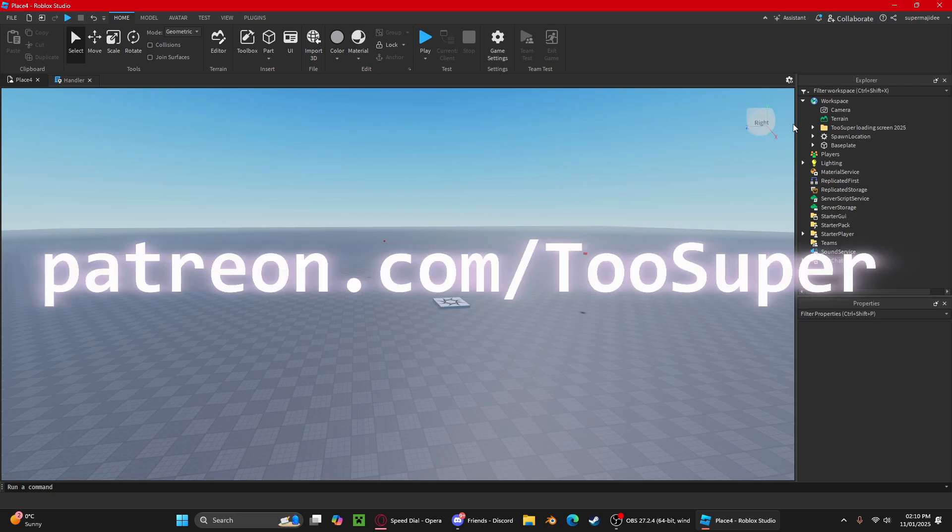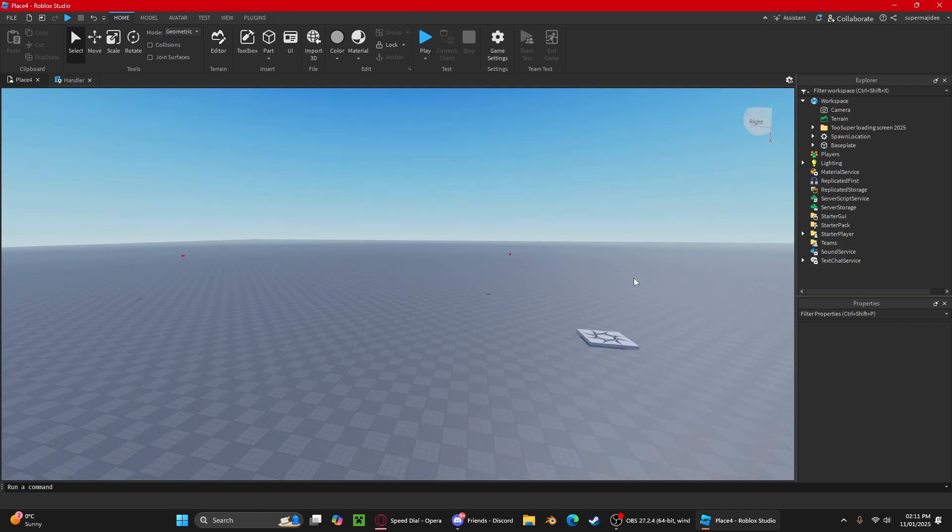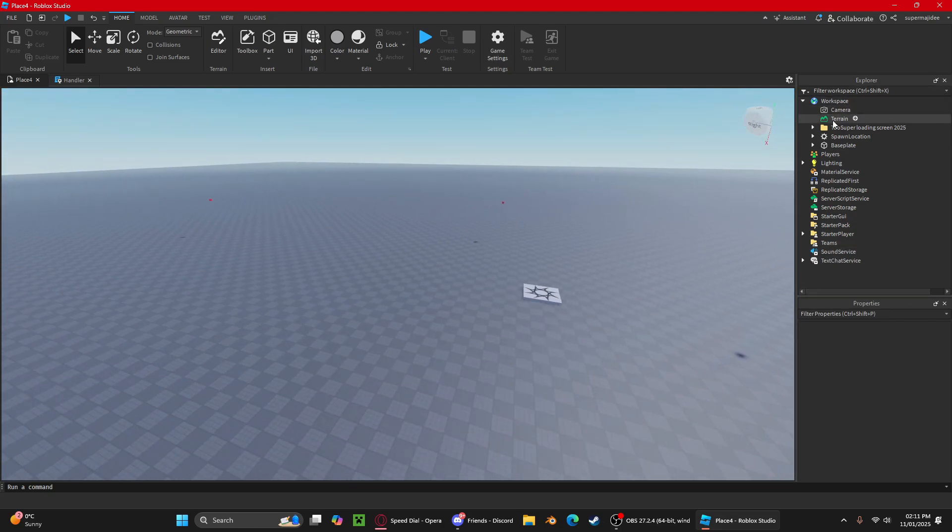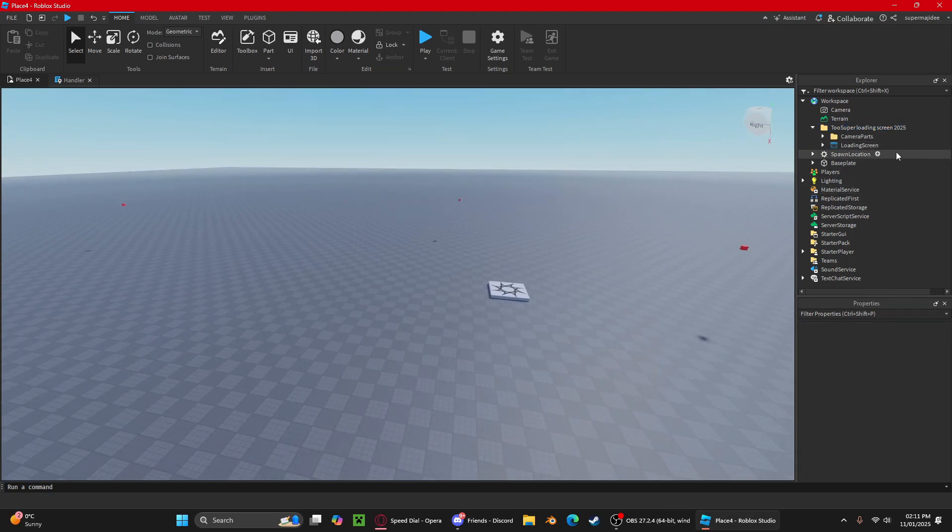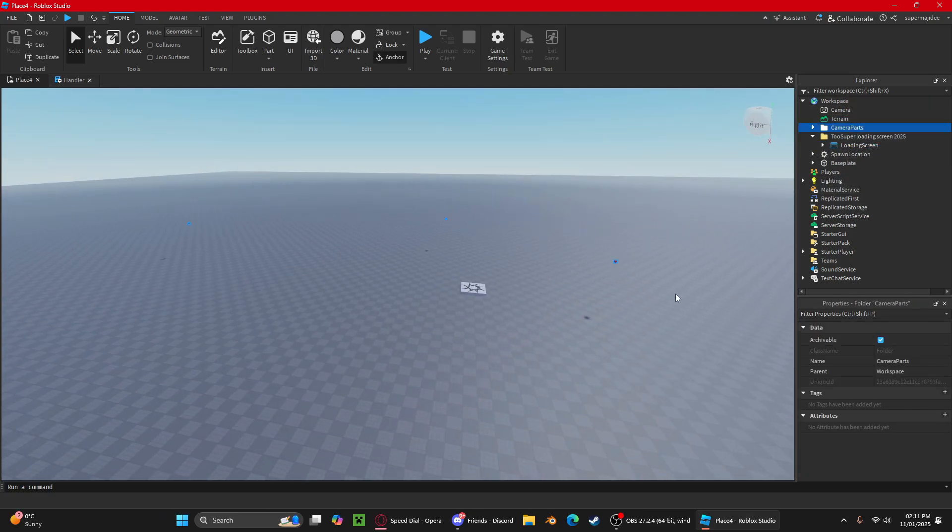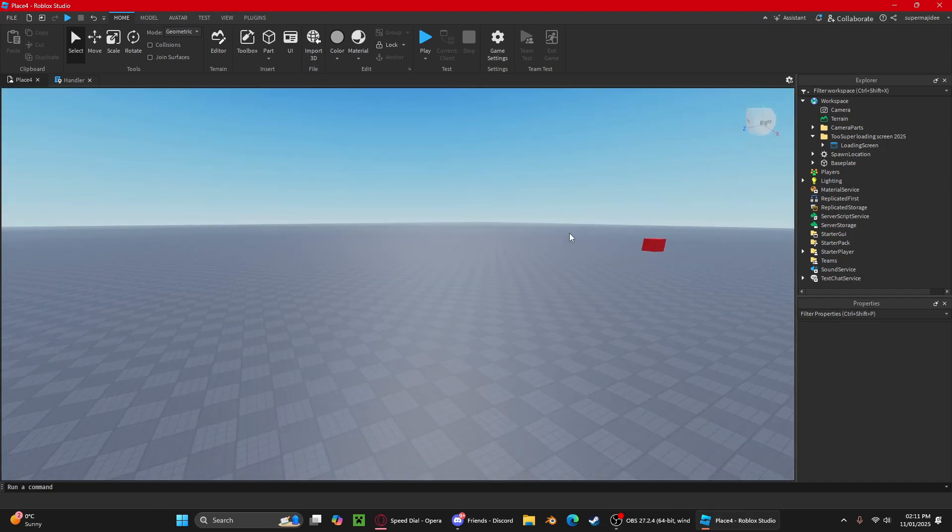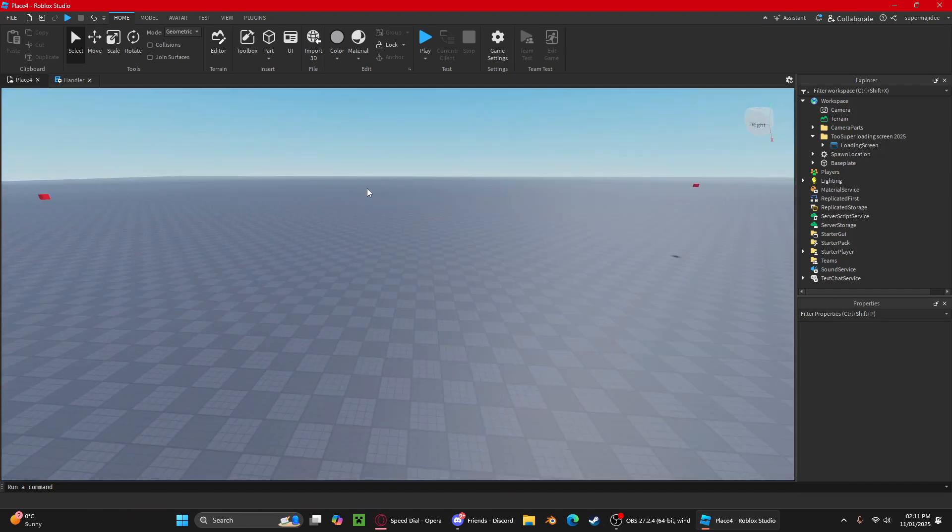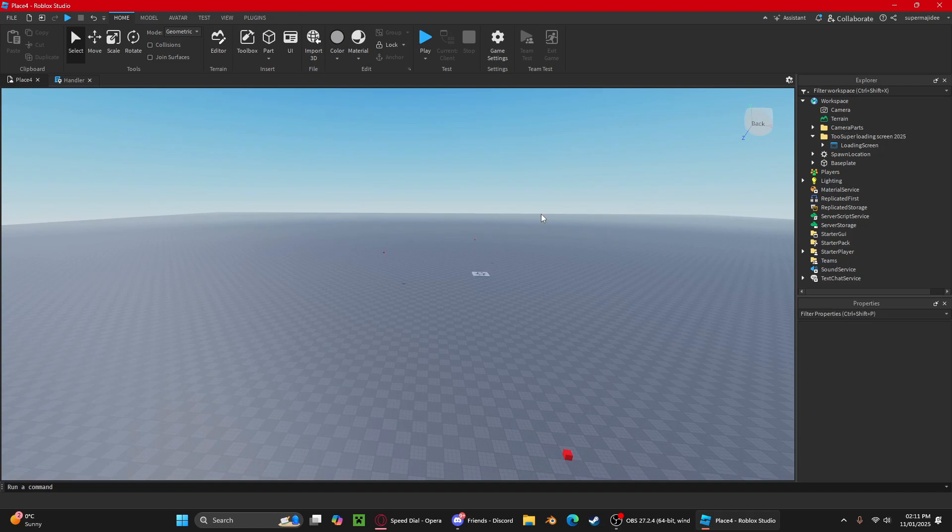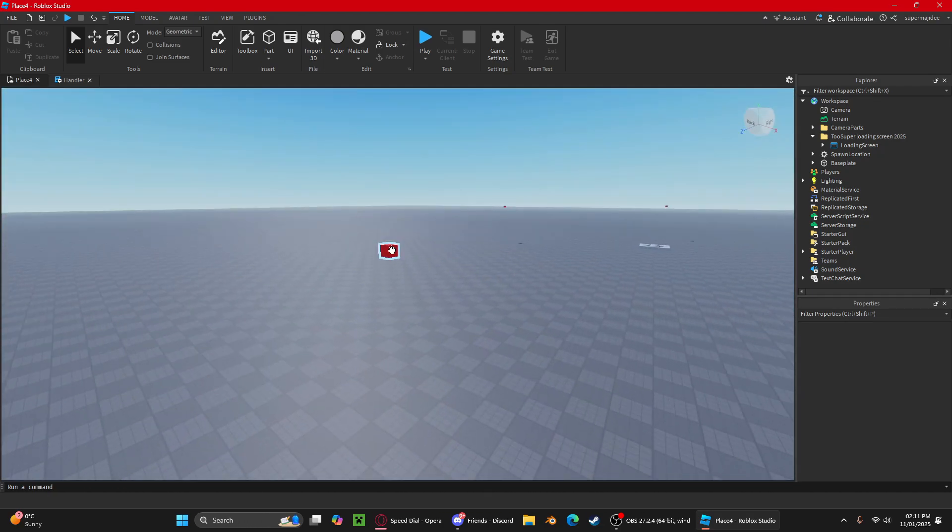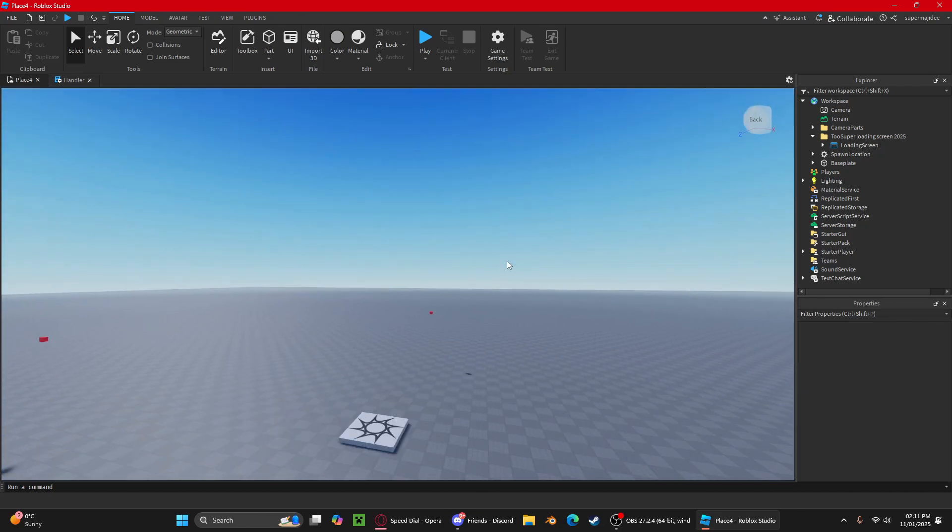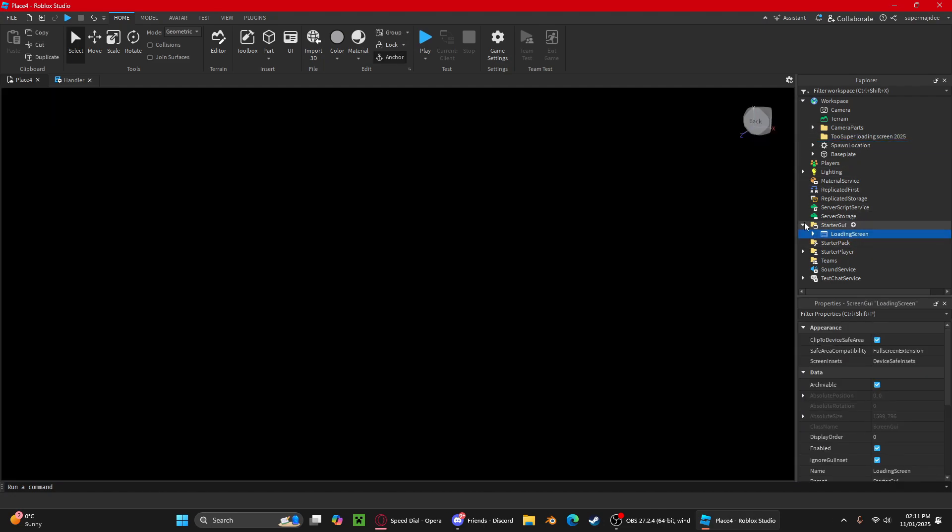It's in the description. You're going to want to download the model obviously, and then you will get this in your workspace. You'll have camera parts and loading screen. Put the camera parts in the workspace. As you can see, we have three camera parts here showing different views of the map. You can also move these to your designated areas.